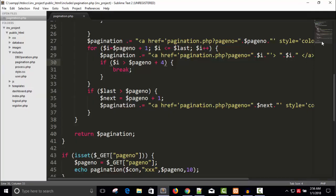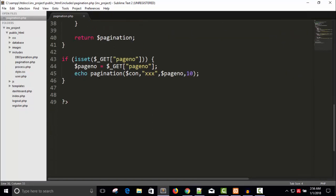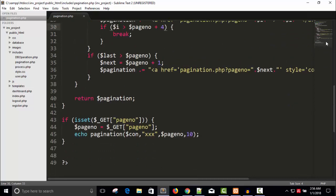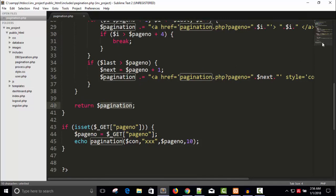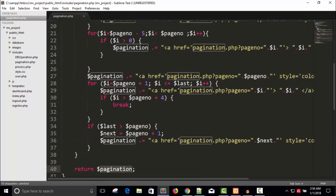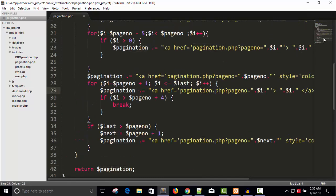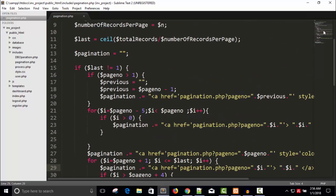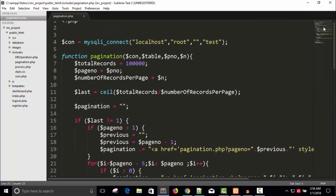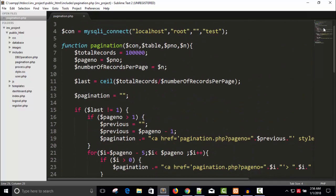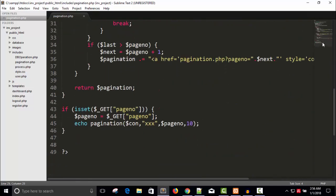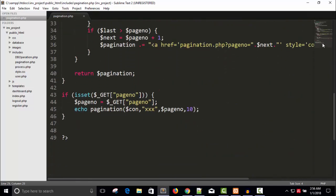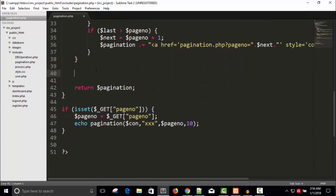We have to do one thing here. Okay we have pagination, we are returning here pagination right. For that we need SQL queries. Call our limit equals 2.